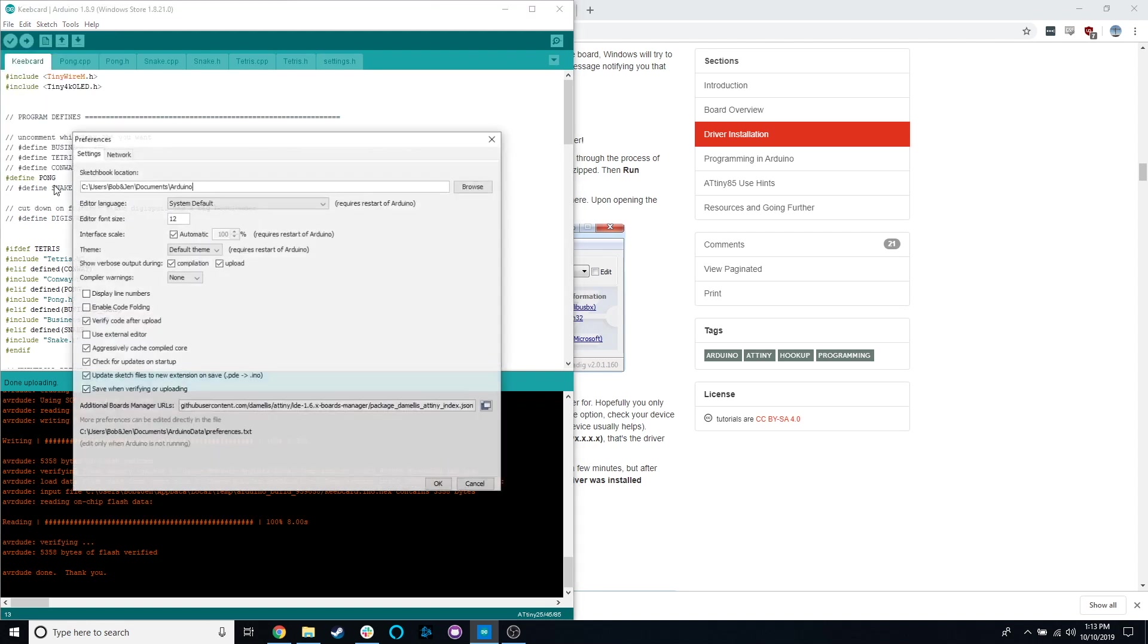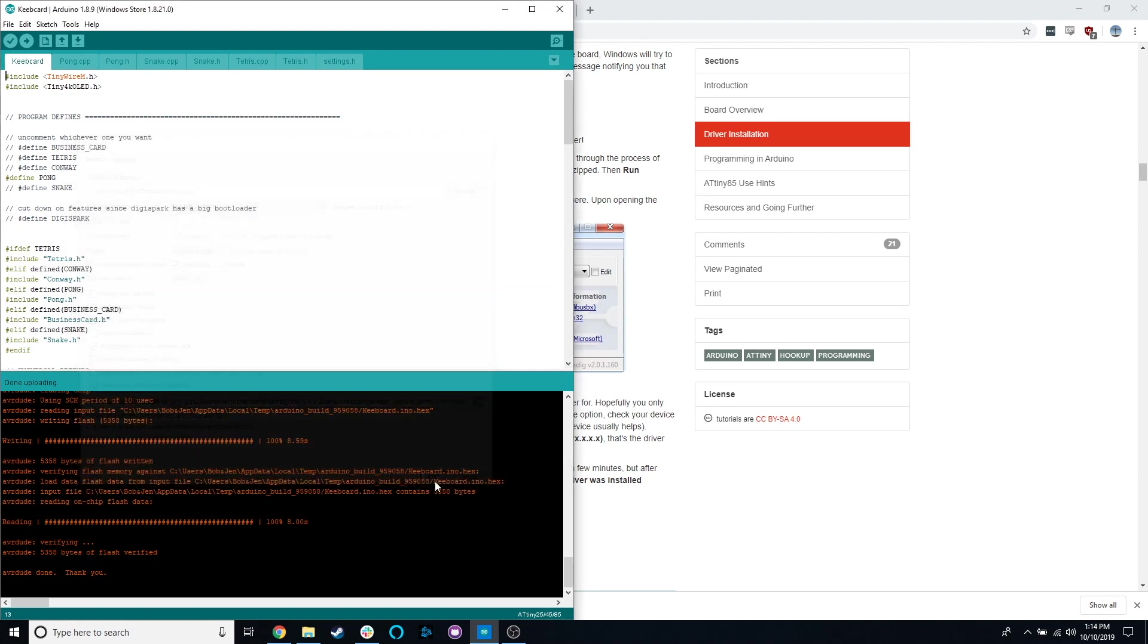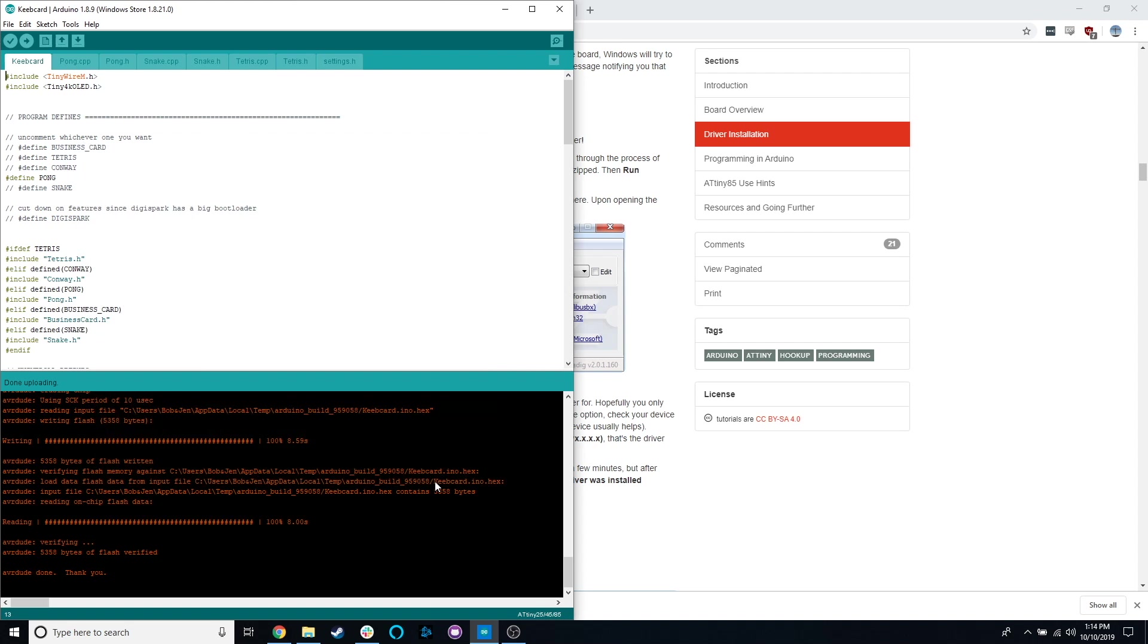As far as verbose output, this will help you figure out if there are any problems, especially communication problems, especially if you either plugged in the card wrong or are using a different flasher and something isn't right. Show verbose output during compilation and upload. You probably only need upload if you're diagnosing programmer issues, but it's nice to have it on compilation as well. Why not? All right, cool. Thanks everybody for coming along. Let me know if you have any questions in the comments or if there's any extra information you'd like to see. Thanks.